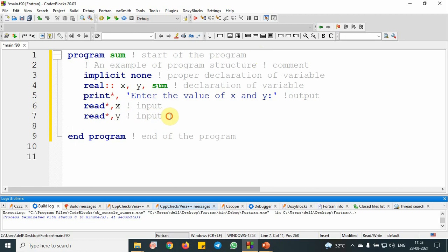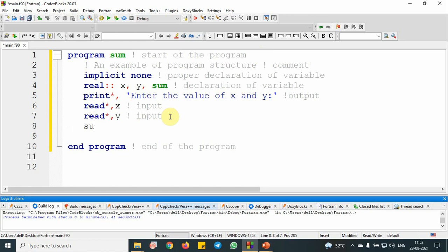Then I am going to write my arithmetic operation logic. The sum is basically x plus y. This is my arithmetic operation.